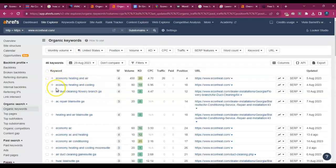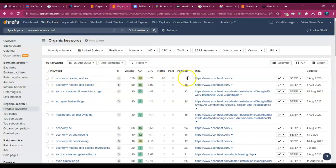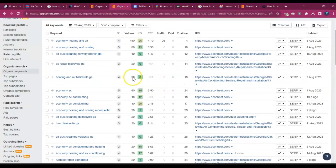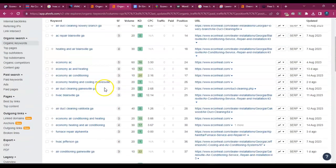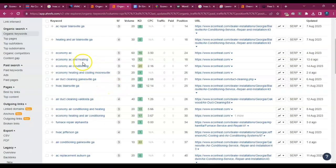Let's see what keywords you're being found for. Okay. Economy, heating and air, economy, heating and cooling. All right. You're in the number four position for that. That's good. But those are branded.